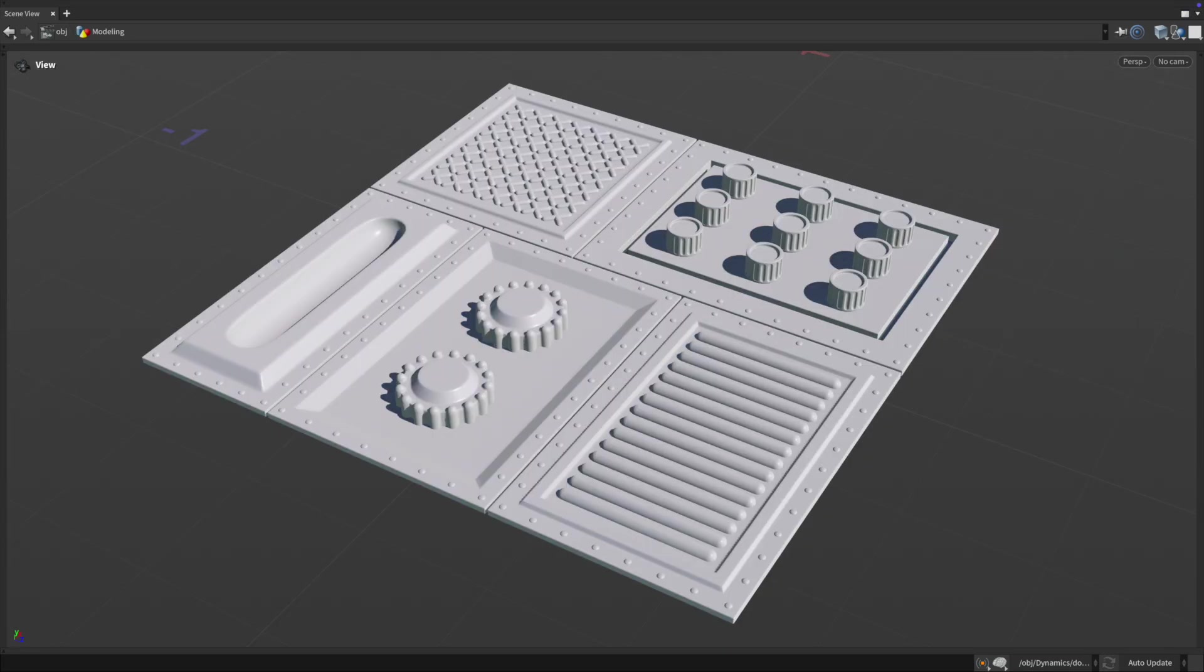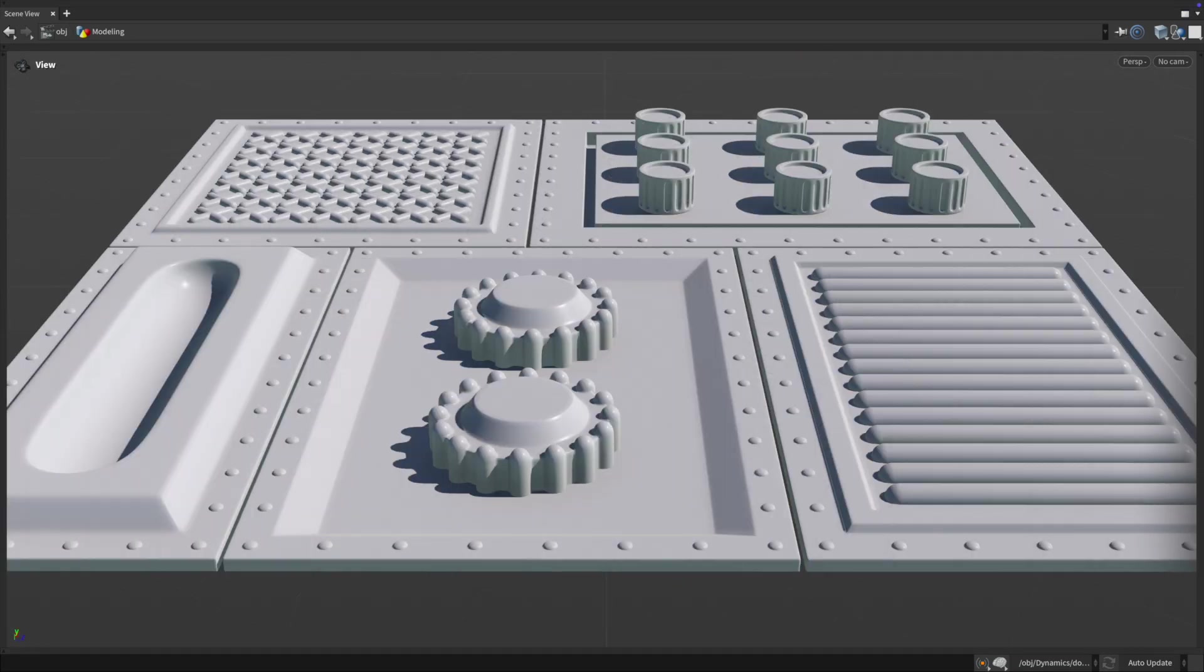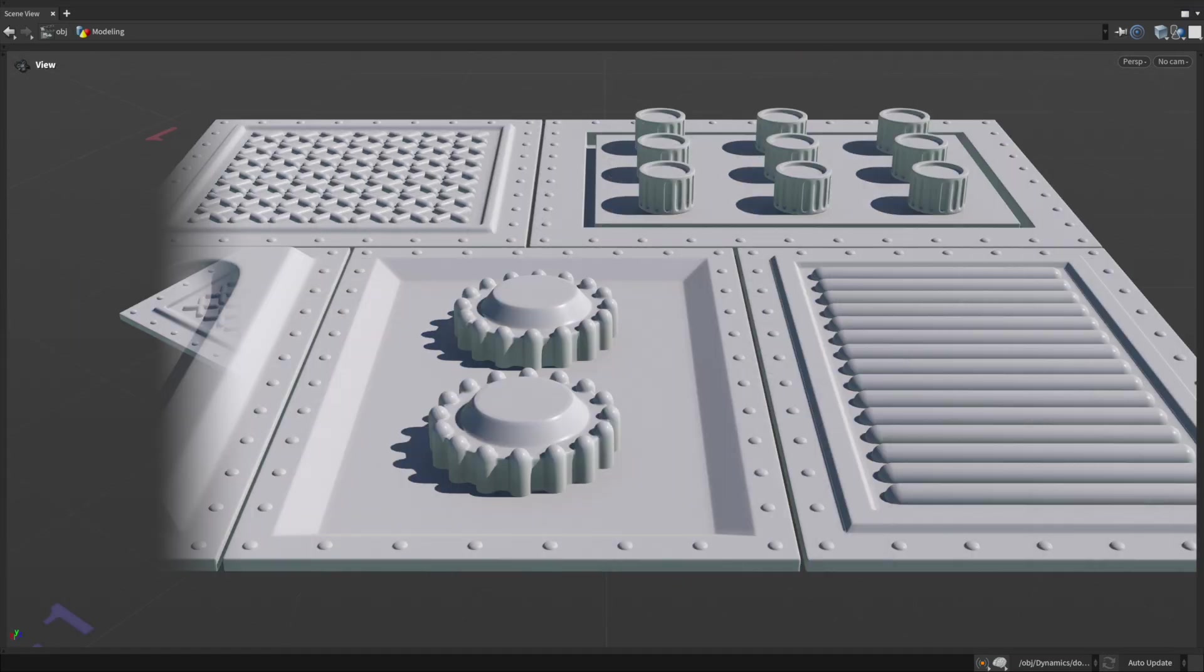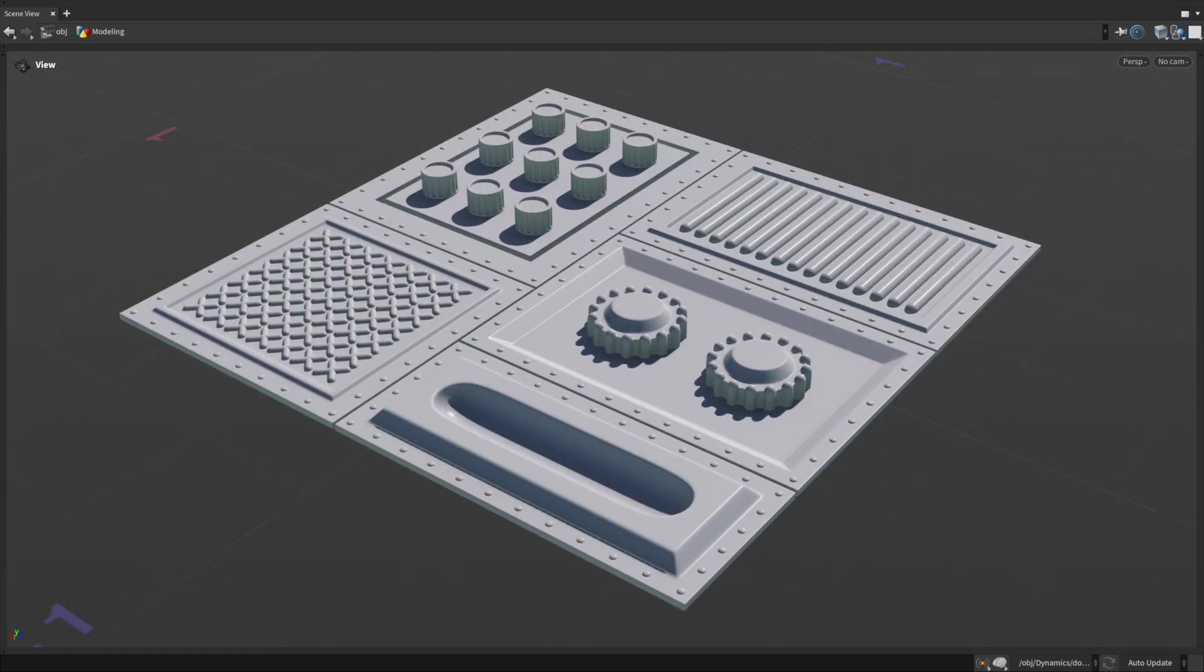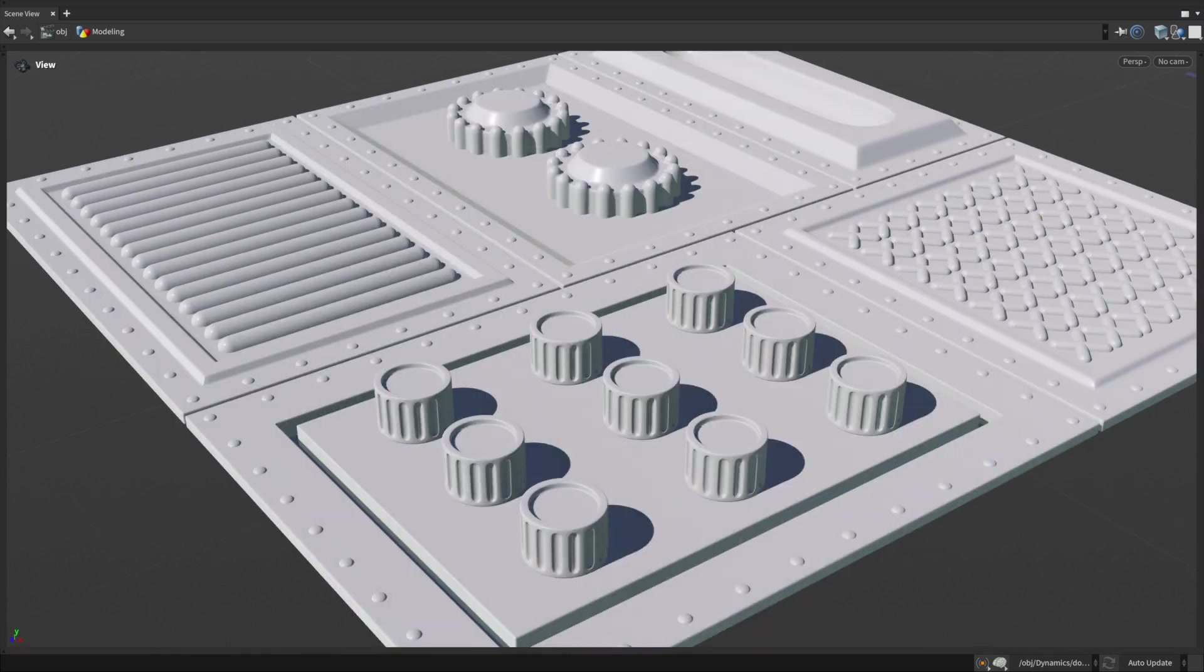In modeling, capsules are great for adding rounded elements like pistons, tubes or sci-fi details.